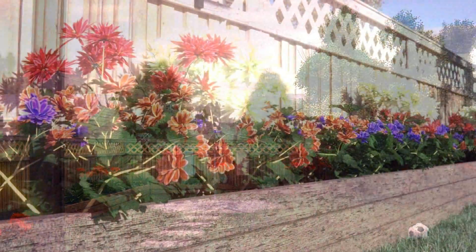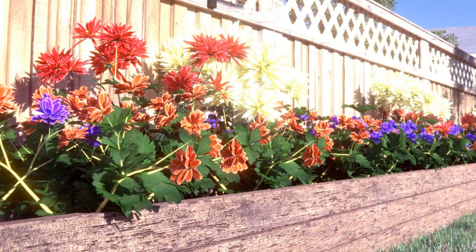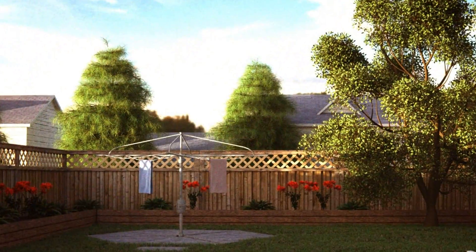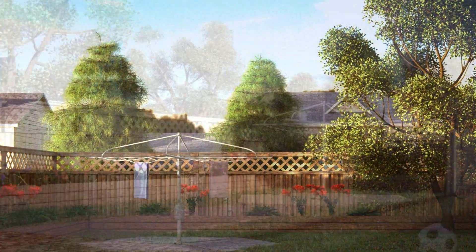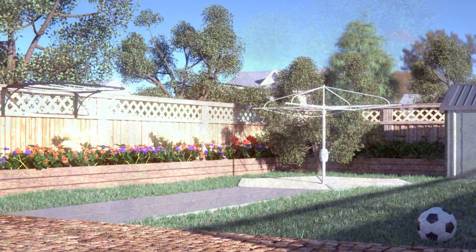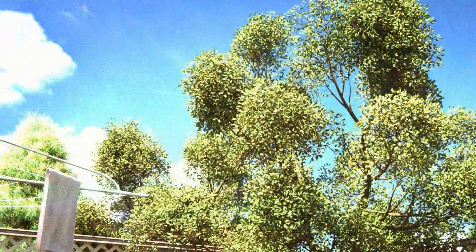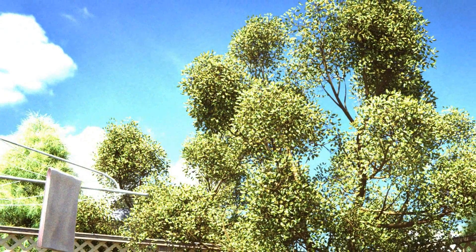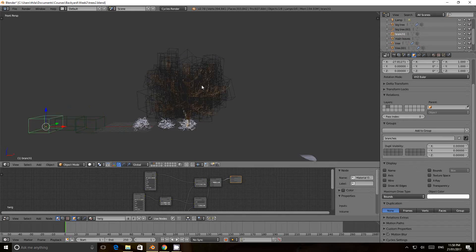My name is Danon and I will be your instructor throughout this course. I'm an animated short filmmaker and I've been creating short films, 3D renders and 3D models for the past six years.